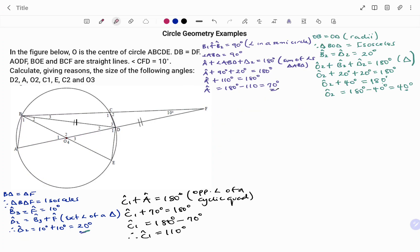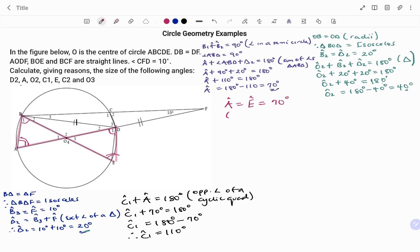To find angle E, looking at the points A, B, D, E and drawing the butterfly or bow tie, angles in the same segment are equal. So angle B1 is equal to angle D1. Likewise, angle A is equal to angle E. So angle A equals angle E, which is equal to 70 degrees. The reason being angles in the same segment.